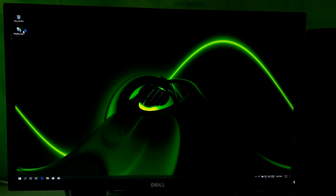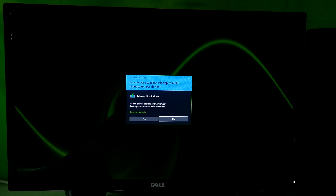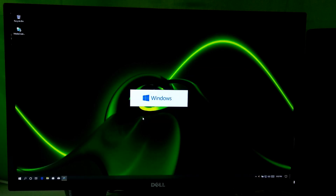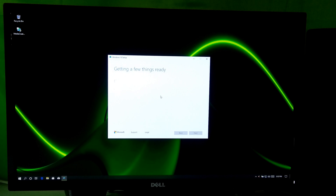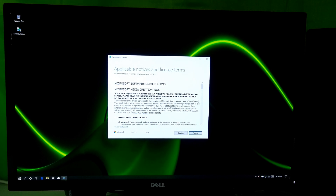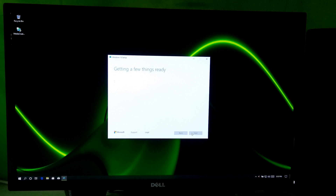Next, launch the Windows 10 media creation tool and click on Yes to run. Now accept the Microsoft software license terms.